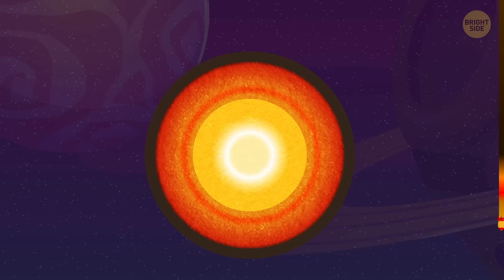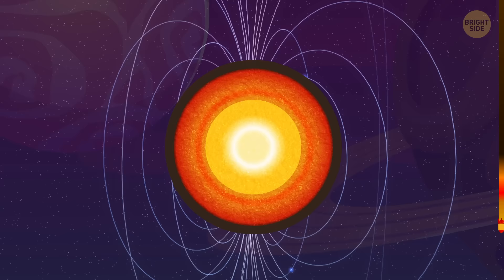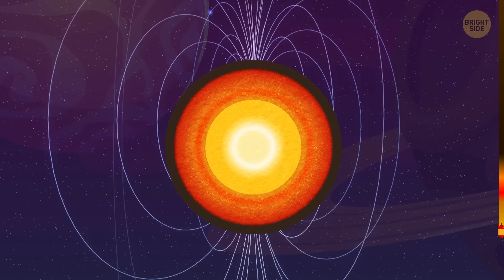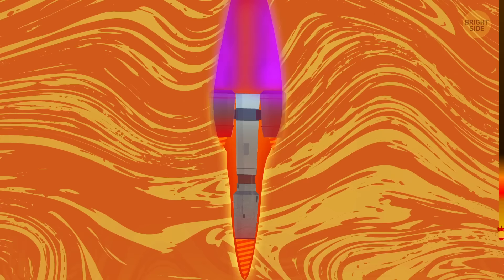By the way, the Earth owes its magnetic field to the outer core. Without it, life on our planet would simply be impossible. Once every several thousand years, something happens in this layer. The magnetic poles reverse, and north and south change places. It's not likely to happen again soon, though.